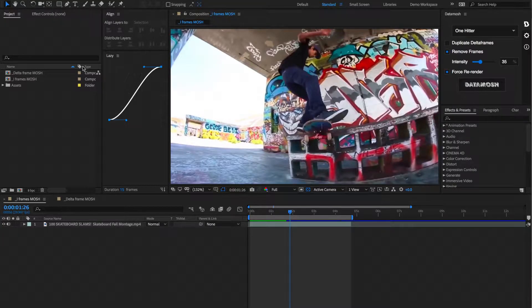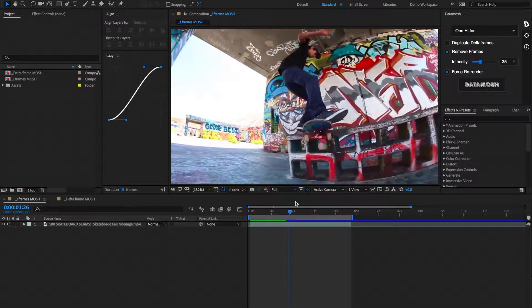Now that we've had some time to learn about what Datamoshing is and how it works, let's figure out how we can do it all inside of After Effects. So here it is, here we have it on the top right screen over here.